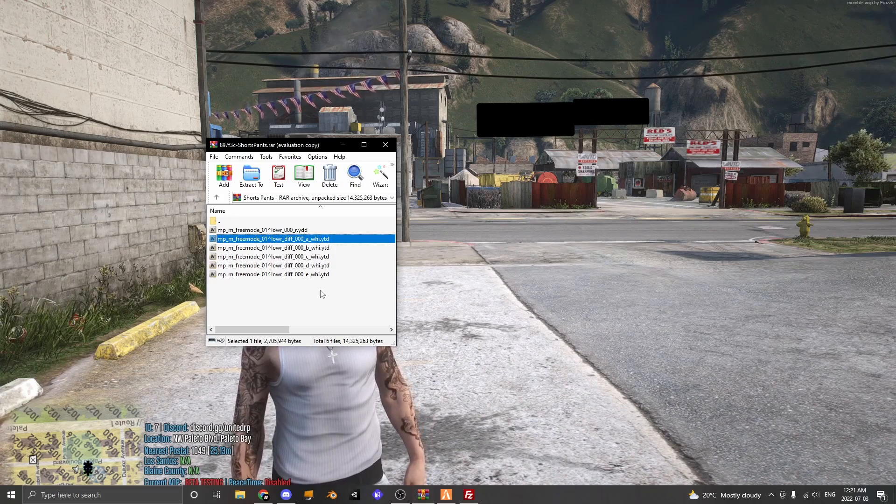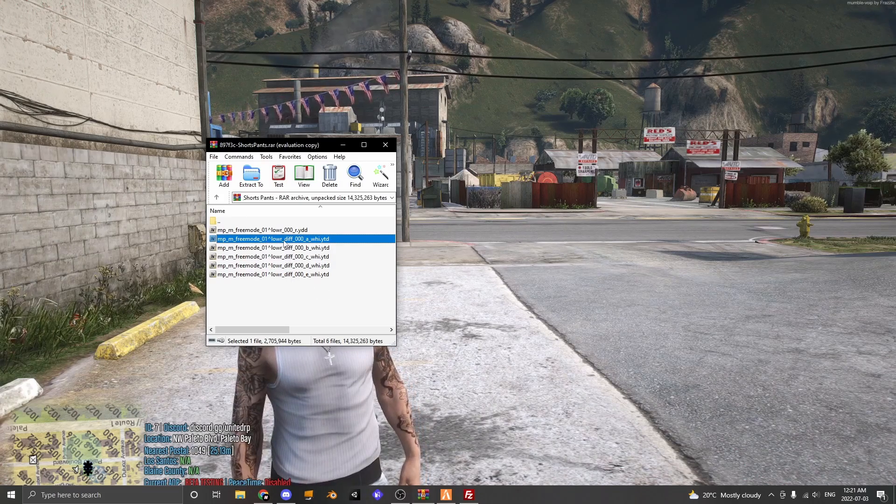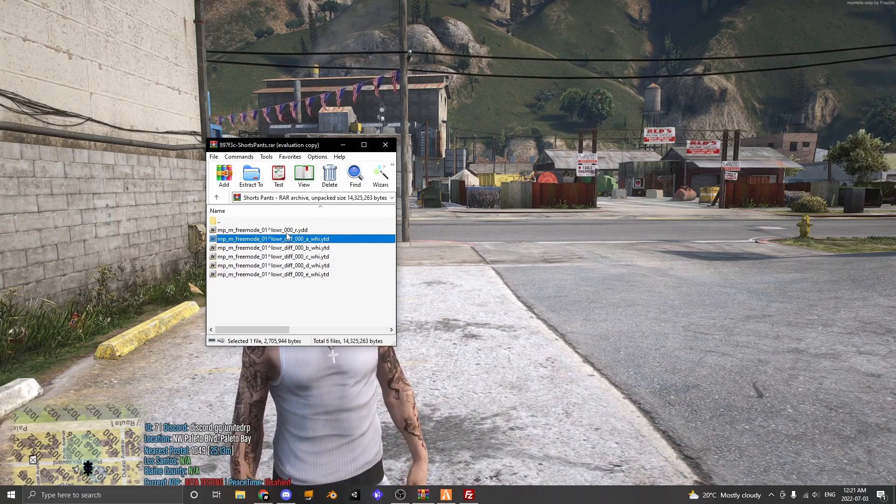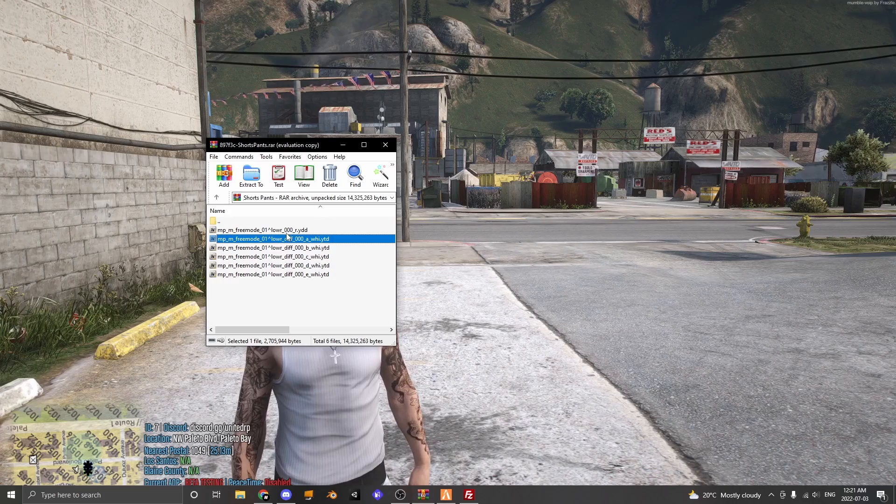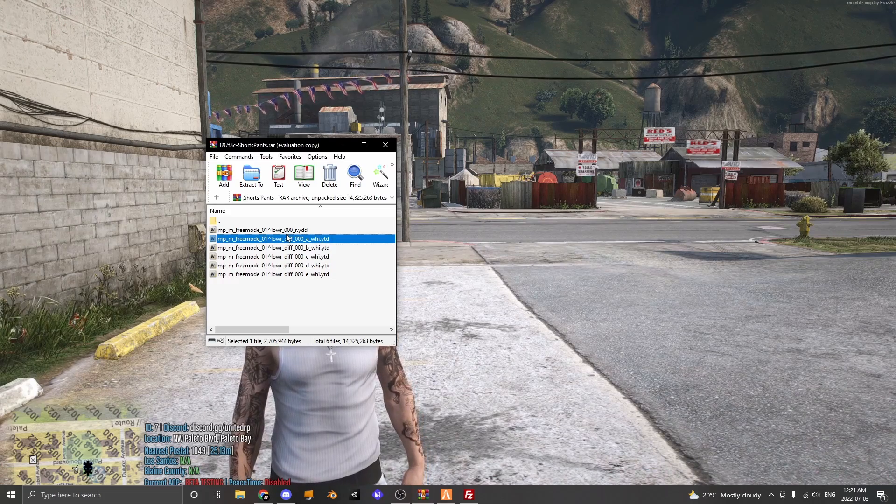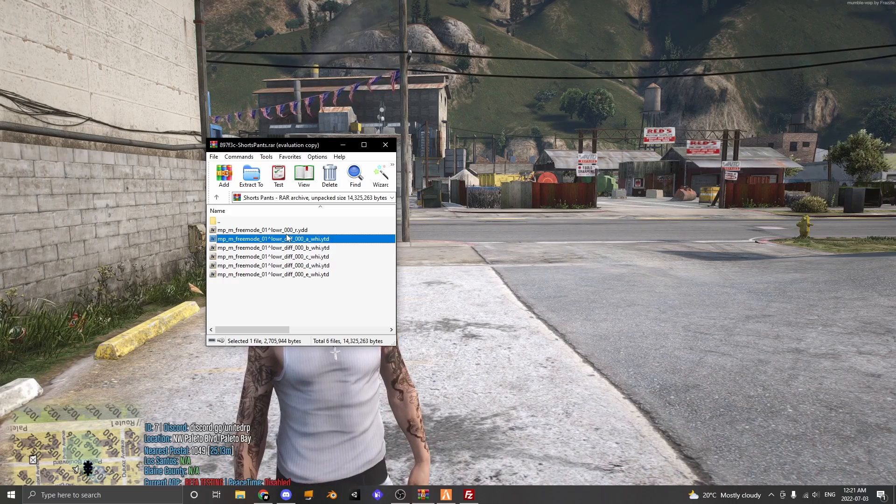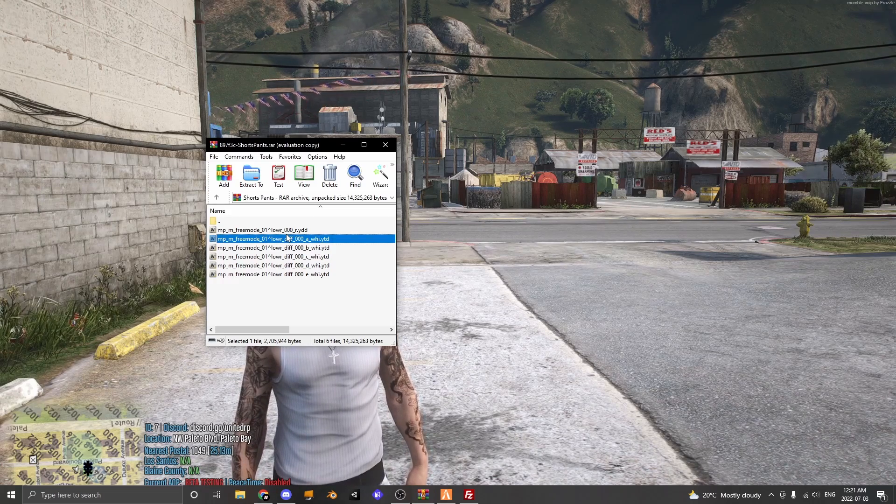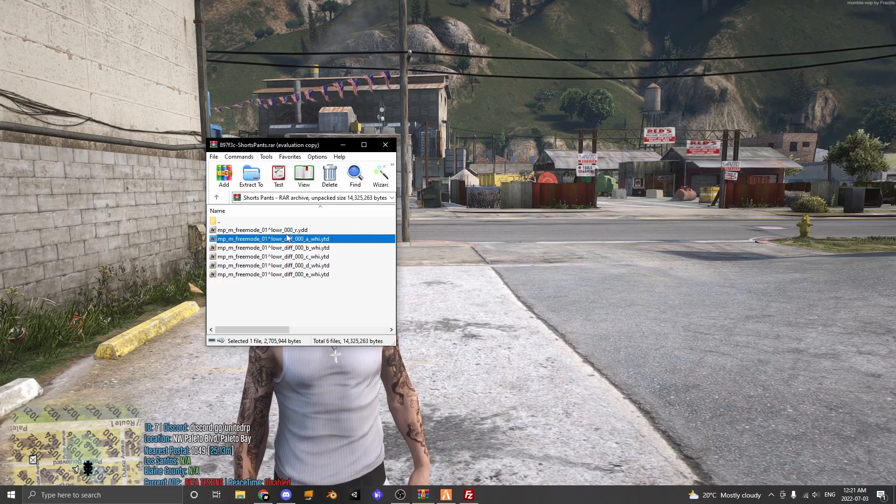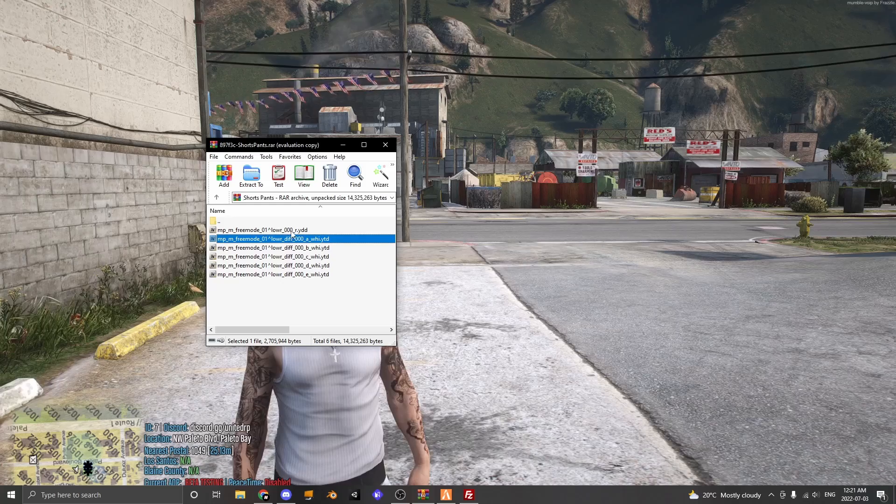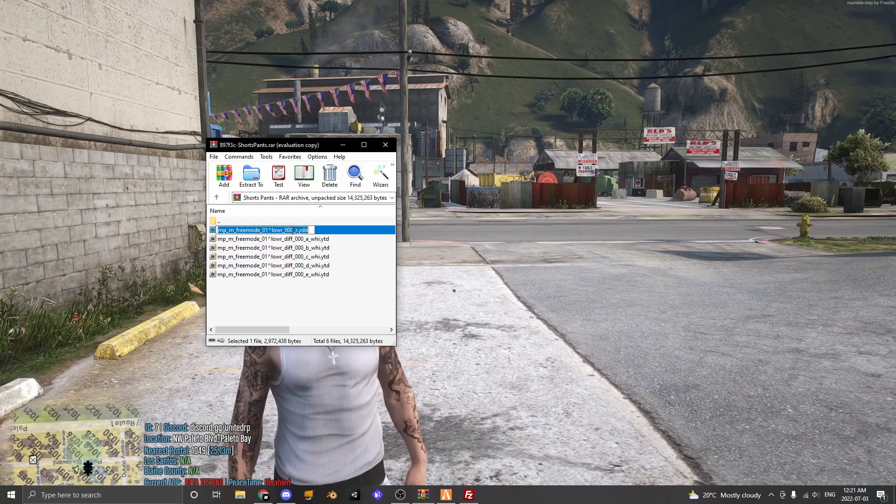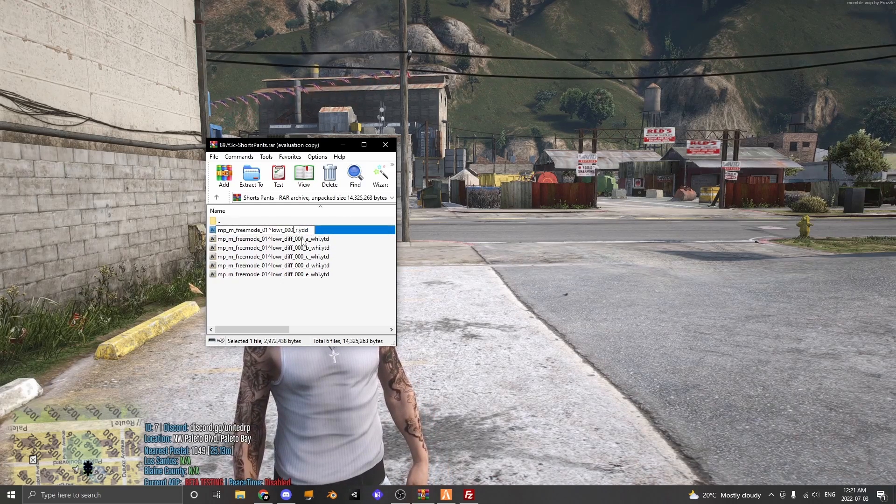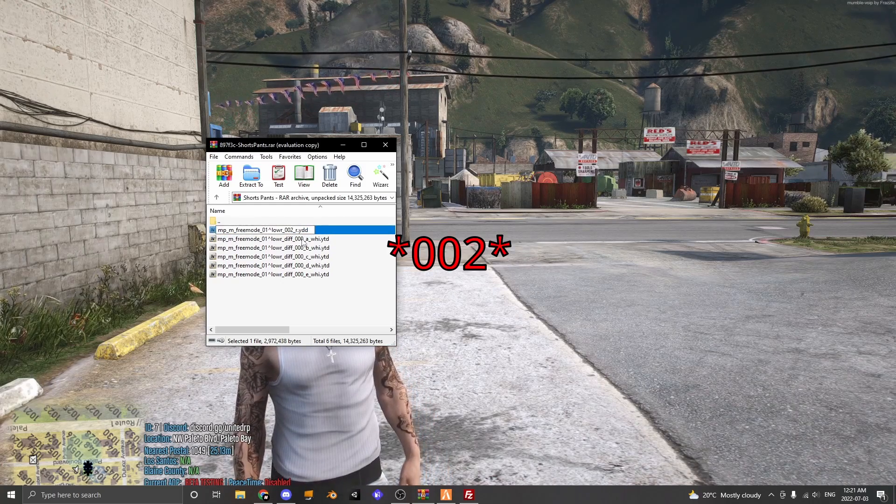Once you have all your files renamed, you can now change the number of what slot you want it to replace. So I wanted to replace the second slot in my EUP files so I'm going to rename all the numbers to 0002.